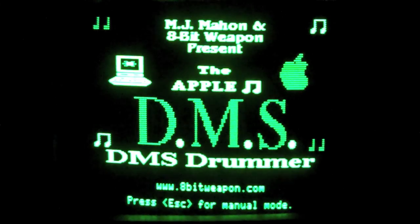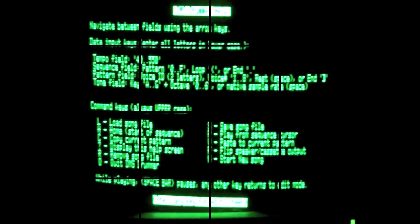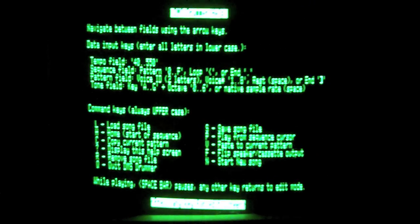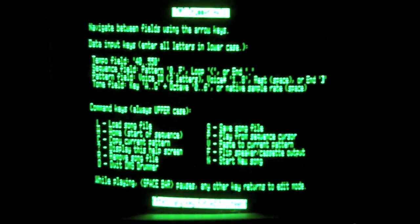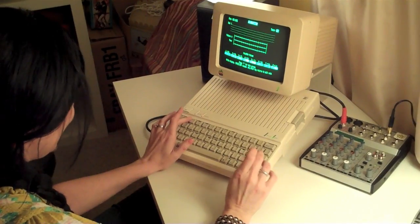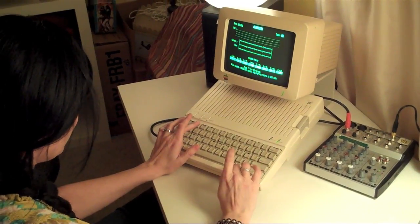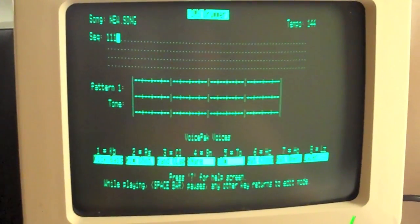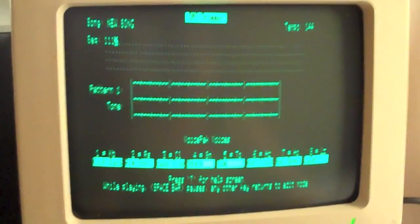Here's the DMS Drummer. And here are all the user commands. Now I'm going to make a simple drumbeat.